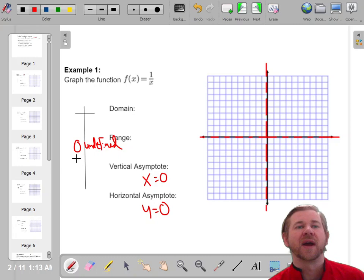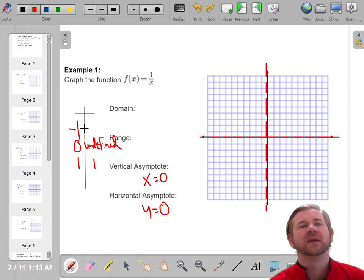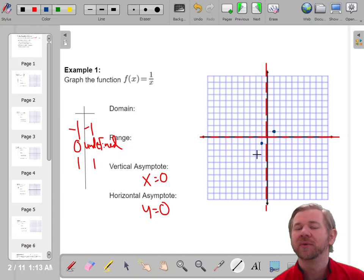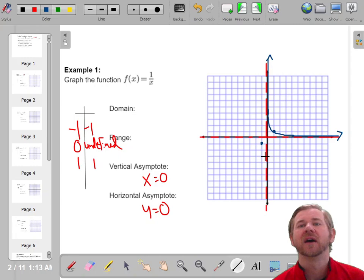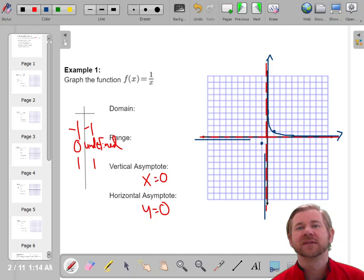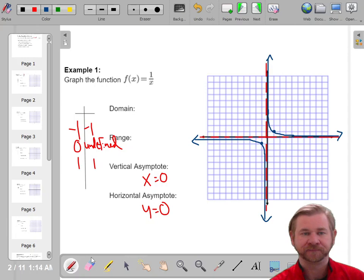Once you have the asymptotes, go to the left and to the right of them and plug those values in. When you plug in 1, you get 1, and when you plug in negative 1, you get negative 1. So the points are (1, 1) and (−1, −1). Since the asymptotes determine the end behavior, I'll draw the function along the asymptotes and connect them. This shape is called a hyperbola, and the two parts are called the branches. They get closer and closer to the x- and y-axis but never reach them.